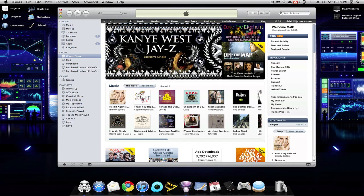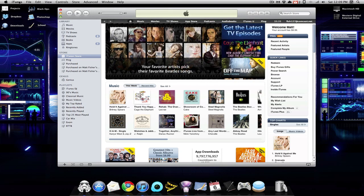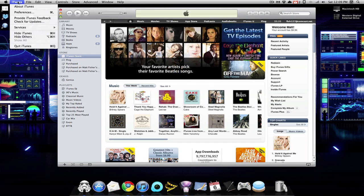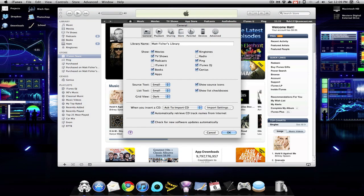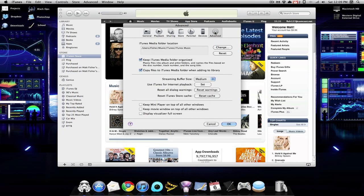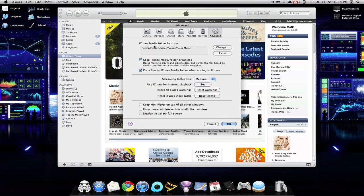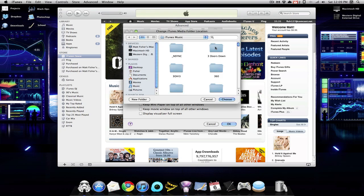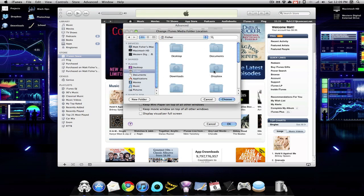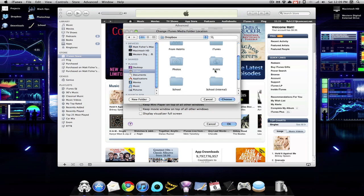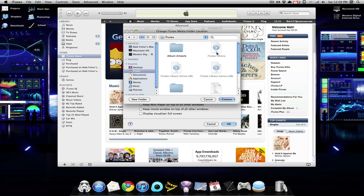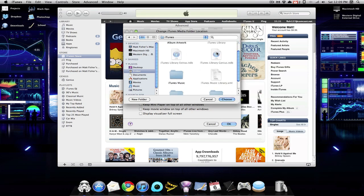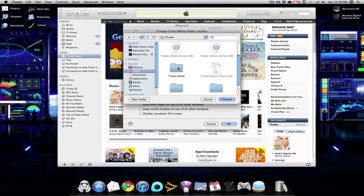And now it's time to move on to step three, which is going to be telling iTunes where your new library is. So to do that, you want to go to iTunes and then you want to go to Preferences. You want to click on the Advanced tab, and then where it says iTunes Media Folder Location, you just want to click Change. And you're going to want to go to your Dropbox folder and into your iTunes folder. You don't want to select the iTunes folder, you want to select the folder that says iTunes Music.